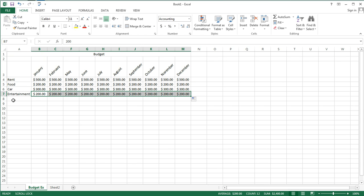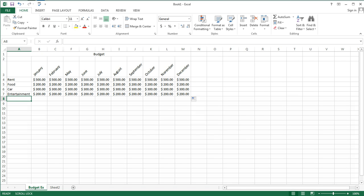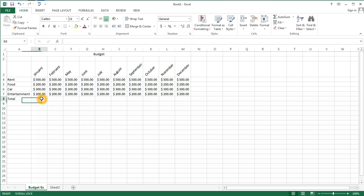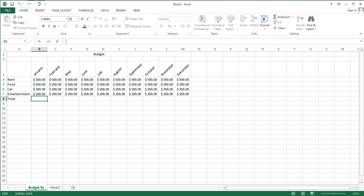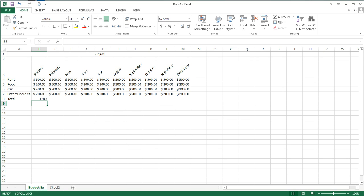Now we're going to go ahead and put in a total. For the total, this is the first time when we're going to use a formula. So I'm interested in knowing how much I needed for my budget for the month of January. When you're entering a formula into Excel, you start with the equal sign. And we could actually just write 500 plus 200 plus 300 plus 200. And we would obtain the correct answer, 1200.